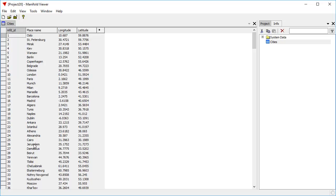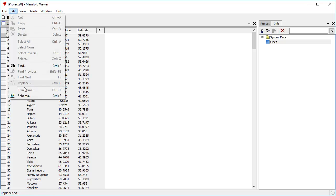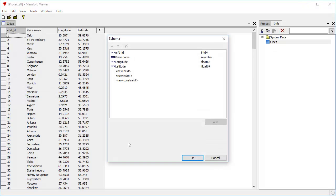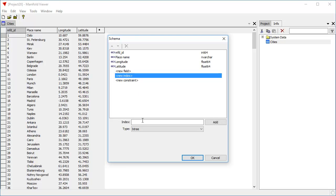We're going to begin by making this table read-write. The grey background indicates that it's read-only because it doesn't have an index on it. So let's click edit schema, change the schema. We're going to add an index.